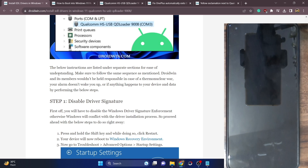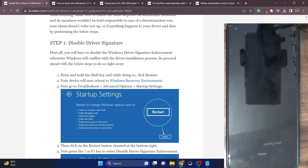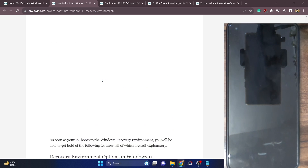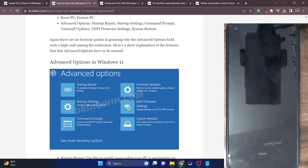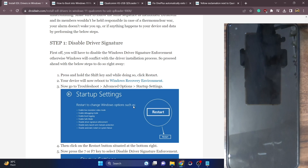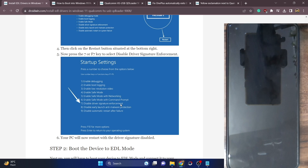If you don't do so, Windows will not allow you to install the EDL drivers on your PC. So for that, you have to press and hold the Shift key and while doing so, hit the Restart button. Your PC will now boot to the Windows Recovery Environment. From there you have to go to Troubleshoot, then select Advanced Options and select Startup Settings. So select Troubleshoot, then Advanced Options, then Startup Settings. Hit the Restart button and you will be taken to the Startup Settings page. Now press the 7 or F7 key — Disable Driver Signature Enforcement. Your PC will now reboot to the OS and the driver signature has been disabled.